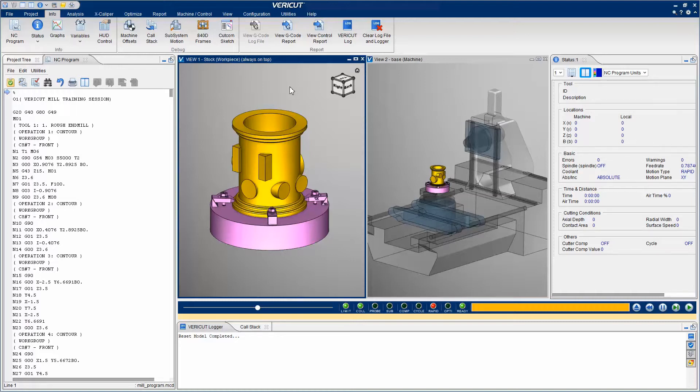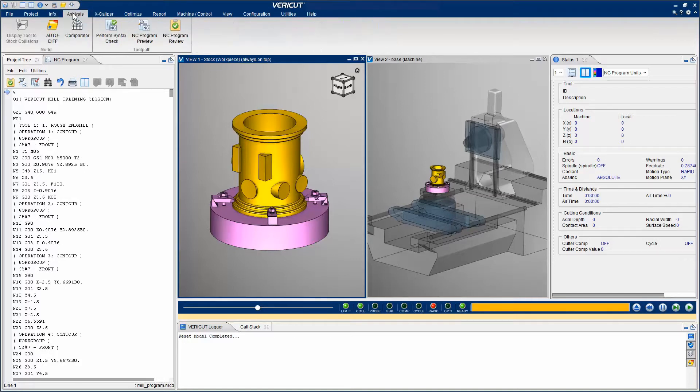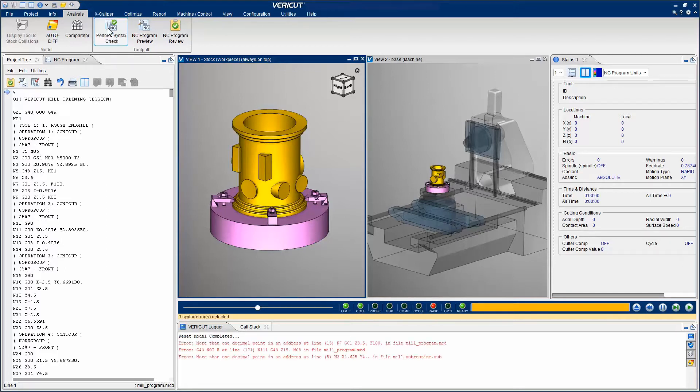VeriCut provides many tools to detect errors and precisely find which line in the NC program caused them. Perform Syntax Check causes VeriCut to check all NC programs and subroutines referenced by the current setup for syntax errors. Each syntax error that is found is written to the message area.